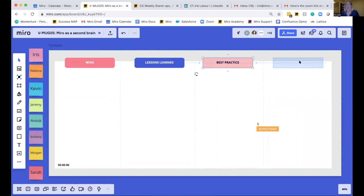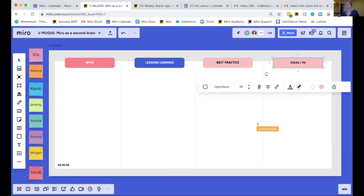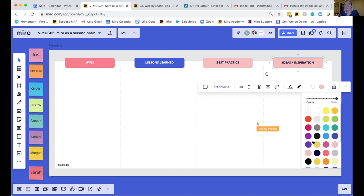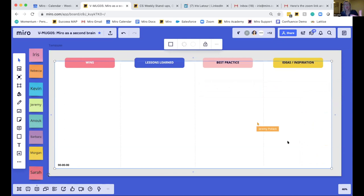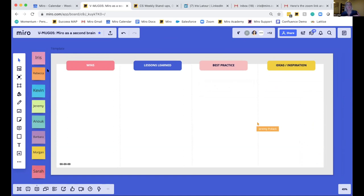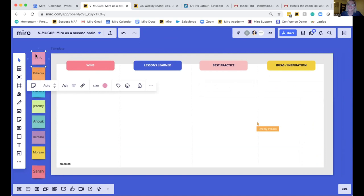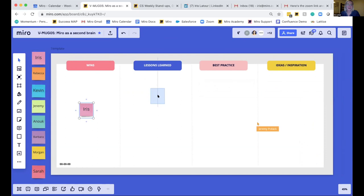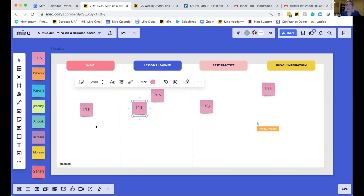We wanted to keep ideas and inspiration separate from best practices. Best practice is more about tackling things in real time; ideas and inspiration is about looking forward, how we improve as a future-forward team. The goal is that every week, leading up to the meeting, everyone takes the sticky that is the color assigned to them — mine is pink — and puts all their wins, lessons learned, best practices, and ideas and inspiration in there, maybe adding a few snapshots. Each week, each of us takes about five minutes to walk through those lessons learned.